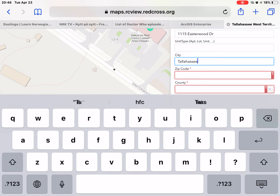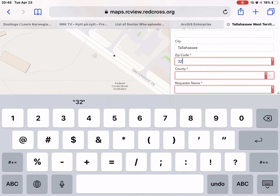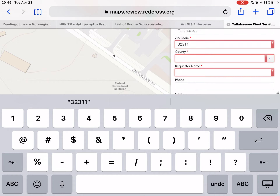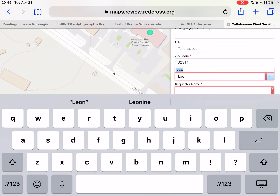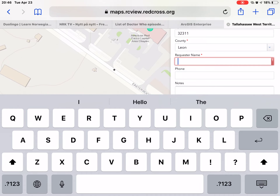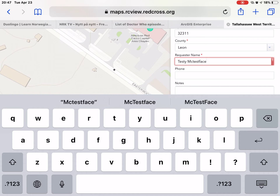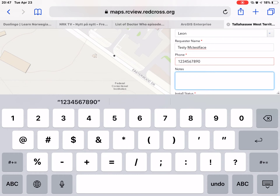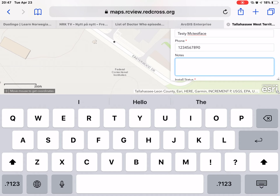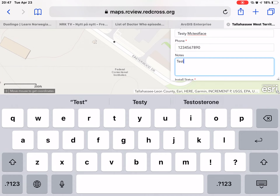The city will be Tallahassee. The zip code I believe is 32311. The next thing I want to point out is on this county list there is a drop-down, so you can either select it from the drop-down or you can just start typing. For the requester's name, let's go with 'Testy McTest Face,' and their phone number is 1234567890. In the notes you can put anything you want — a second phone number, an email address, restrictions on time such as evenings only, or a language preference like requesting a Spanish speaker. So here we're going to mark 'test only.'